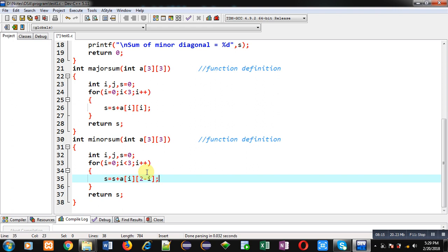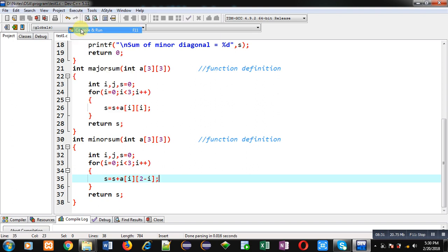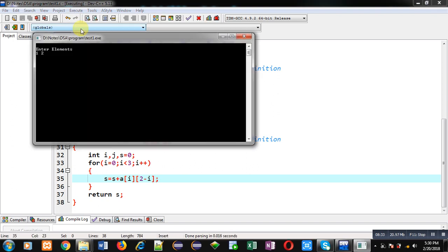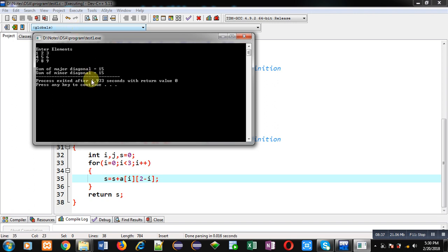This way the addition of minor diagonal is calculated using a single loop. I execute the code, enter the same values, and the result is the same: sum of major diagonal is 15 and sum of minor diagonal is 15. Both logics produce the correct result.